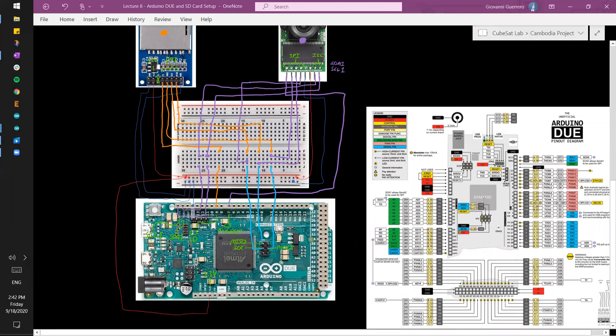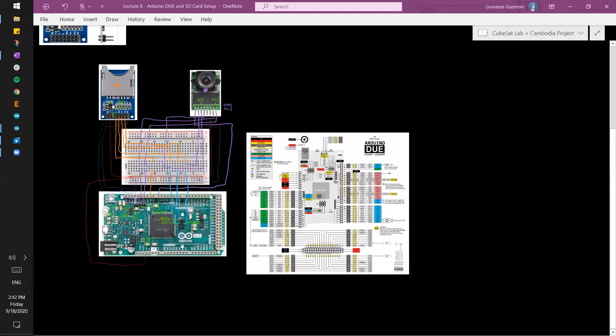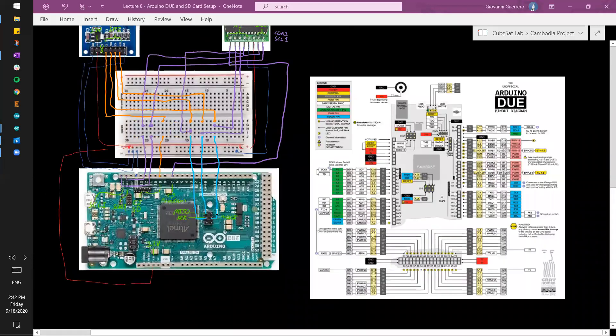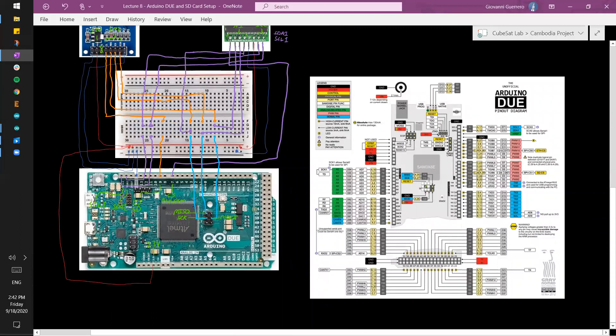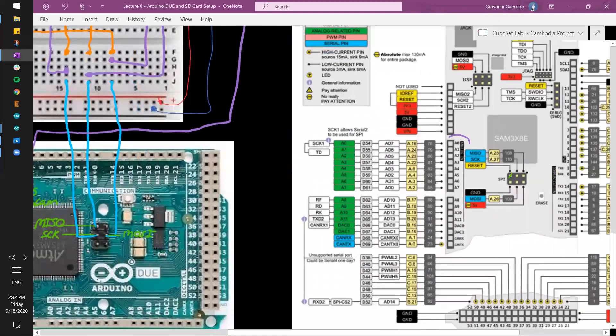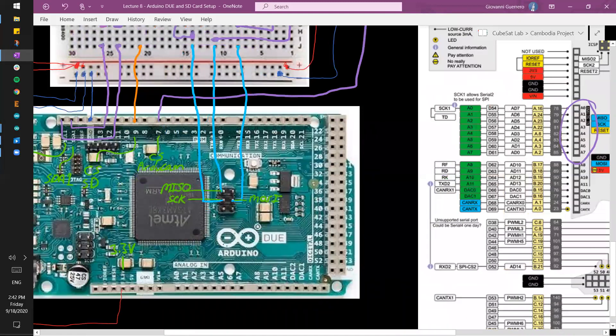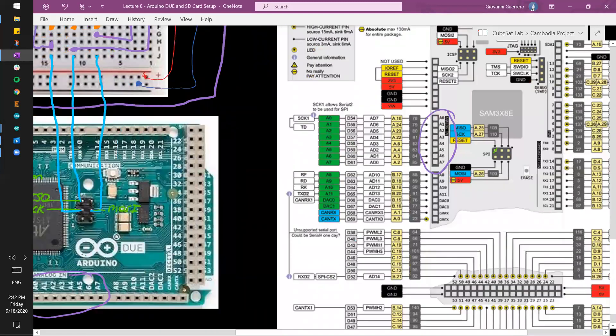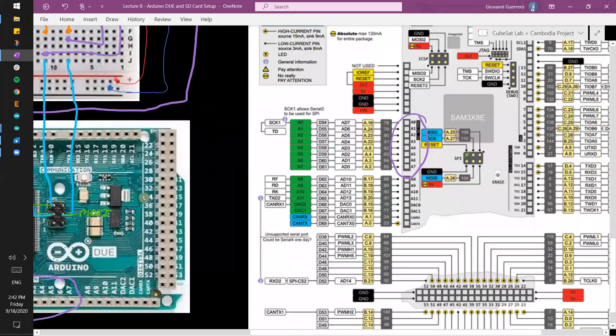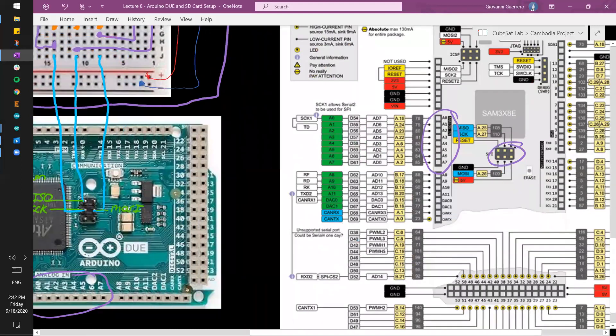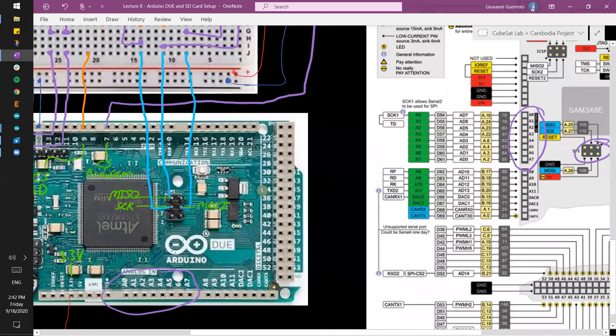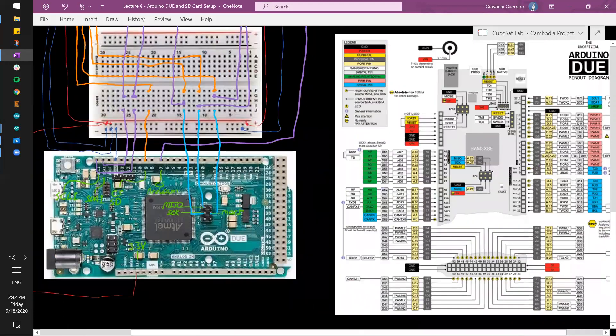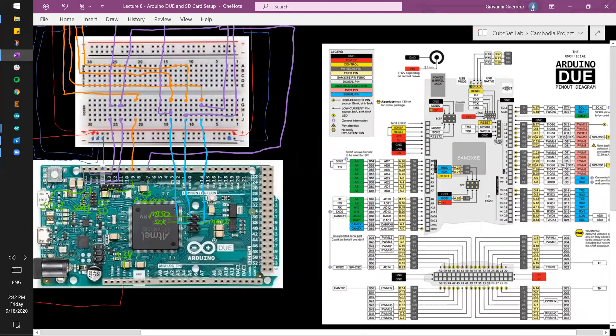So if you remember, this is the pinout diagram for the Arduino Due. Right now it's oriented differently. If you were to take this picture and rotate 90 degrees to the left, you would end up with this. Here's the A0 to A7, we have the SPI interface right here, and hopefully you can kind of see what's going on there.